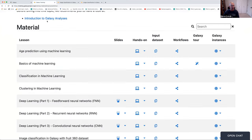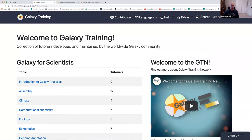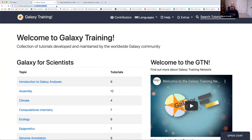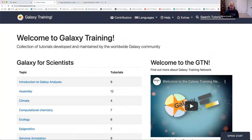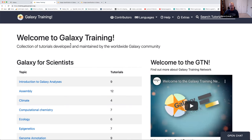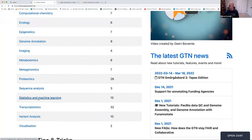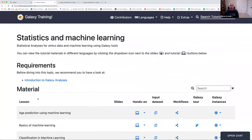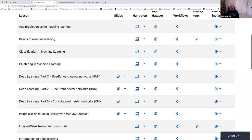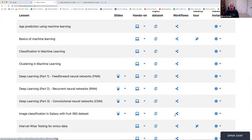The Galaxy Training Network website at training.galaxyproject.org has all Galaxy-related tutorials. Under the topics, you can scroll down to statistics and machine learning, and if you scroll down further, you'll see image classification in Galaxy with the Fruit360 dataset. There you'll find the slides, the tutorial, the dataset, and the workflow.